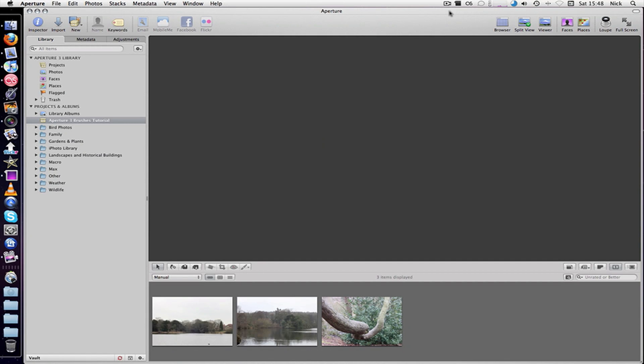Tutorial for brushes. Brushes are a great addition to Aperture 3. They allow a lot more flexibility and make editing photos much easier.